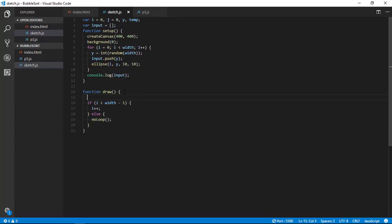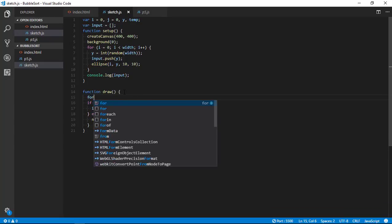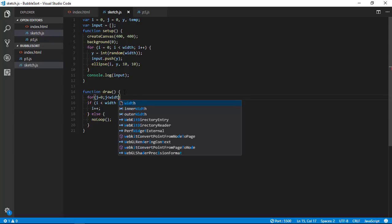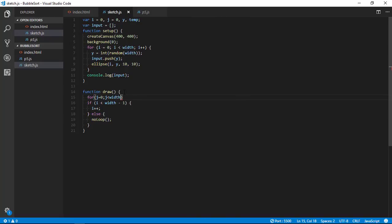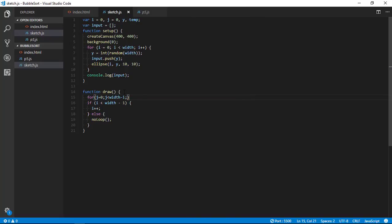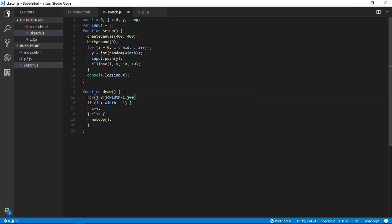Now let's write a logic for comparing with all the other elements. So j equals to 0 to j is less than width minus i. I means to subtract all the sorted elements. Let's say we have two sorted elements, so we don't want to compare with those elements. We want to compare with all the other elements, so j should start from zero and go to 400 minus i and it should be incremented.